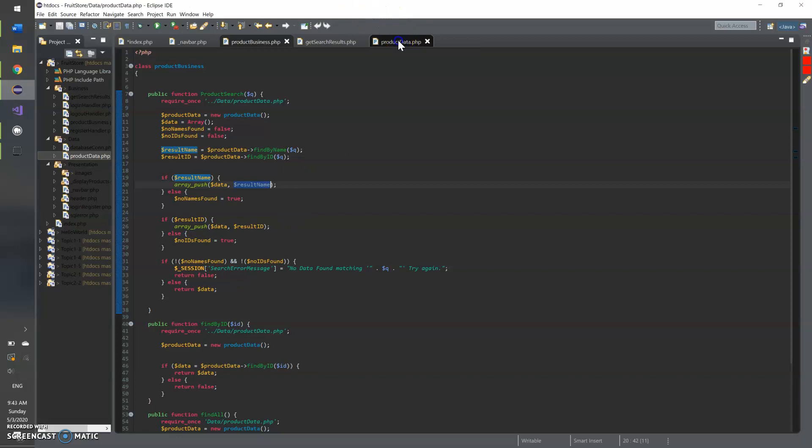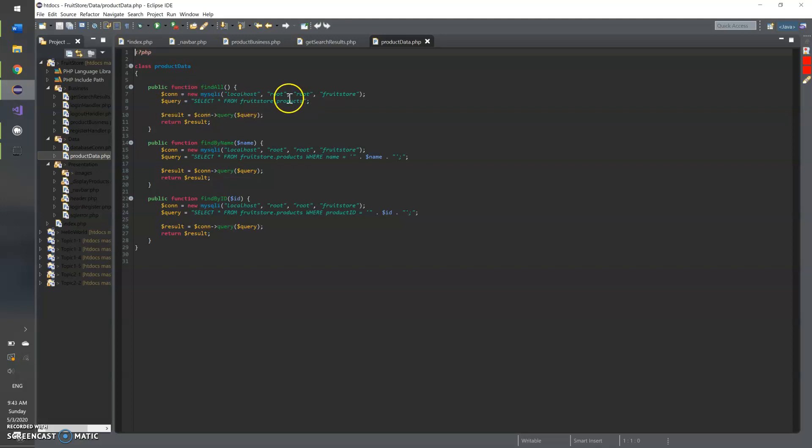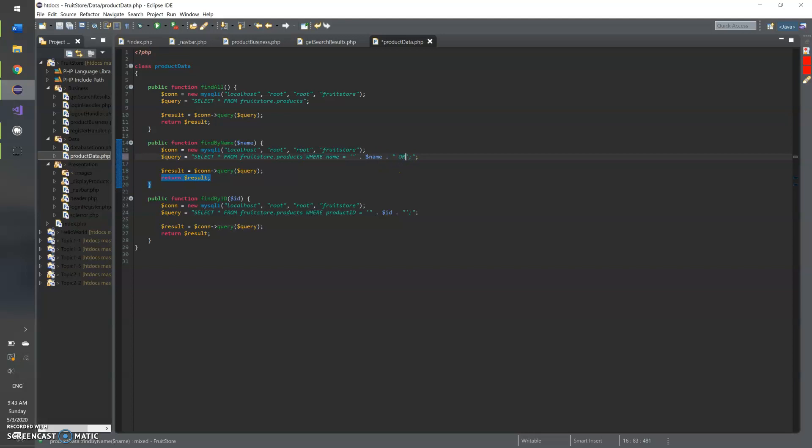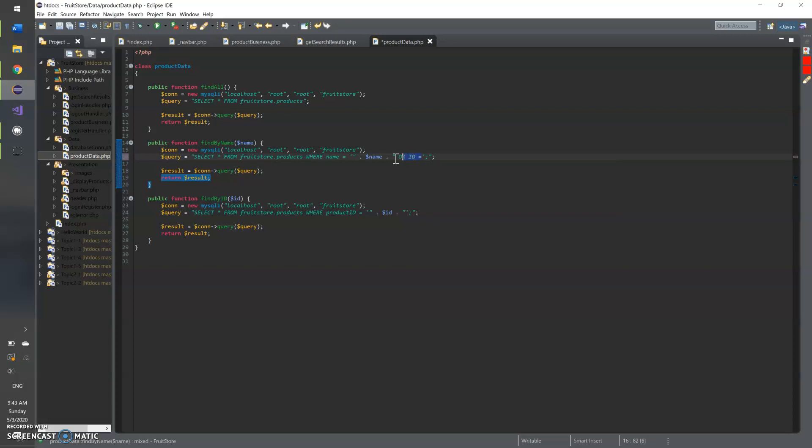So in the product data here were really again really simple creating a connection writing a query which the find all is just select all things from products. It has where clauses in there. This could have been where your name is like name or or you know put an OR clause in here and do ID equals whatever but yeah I didn't think of that until like just now. And then find by ID same thing.